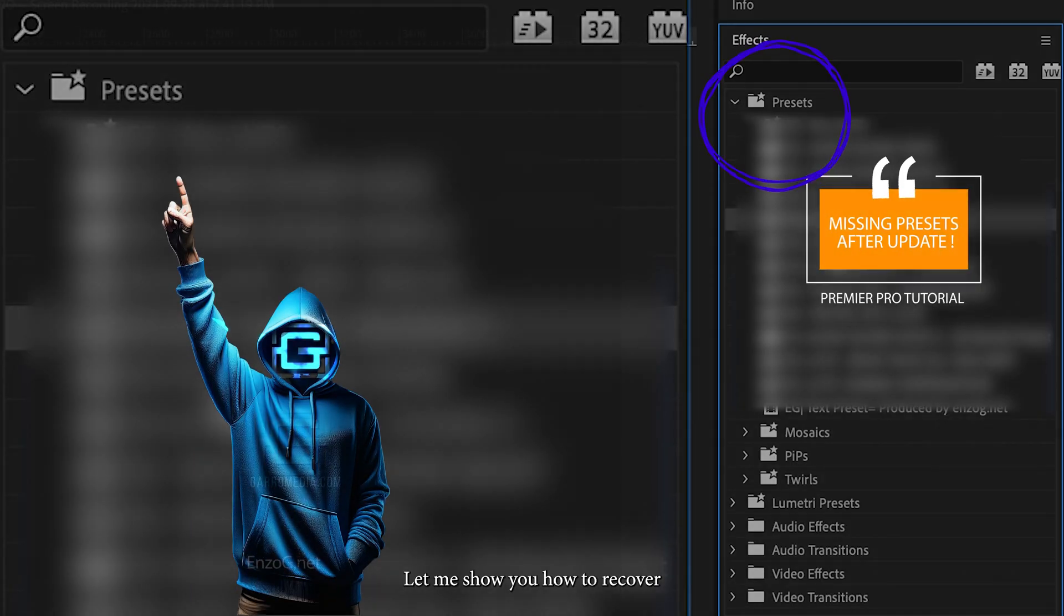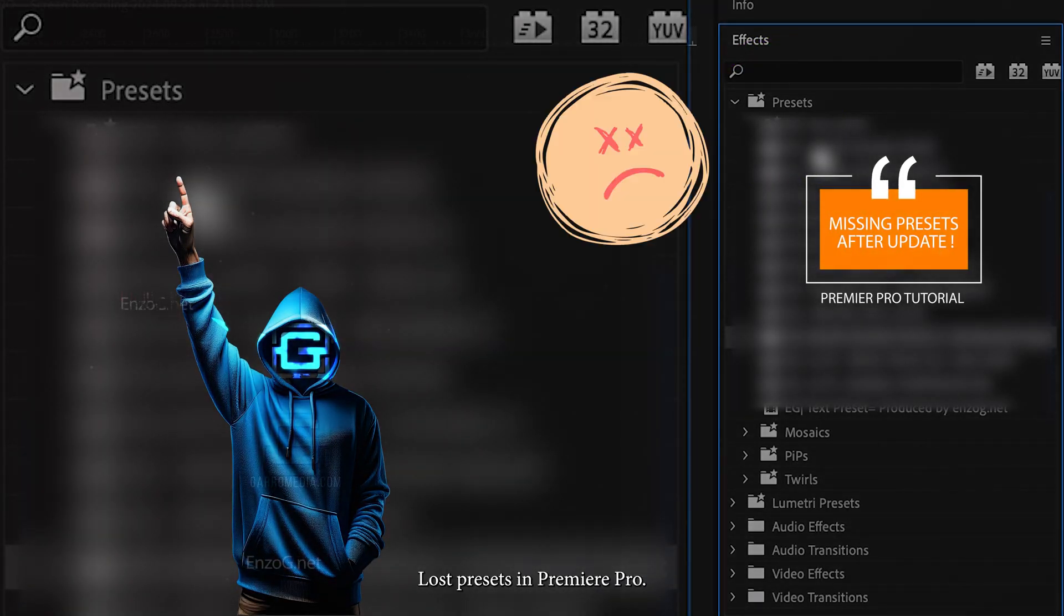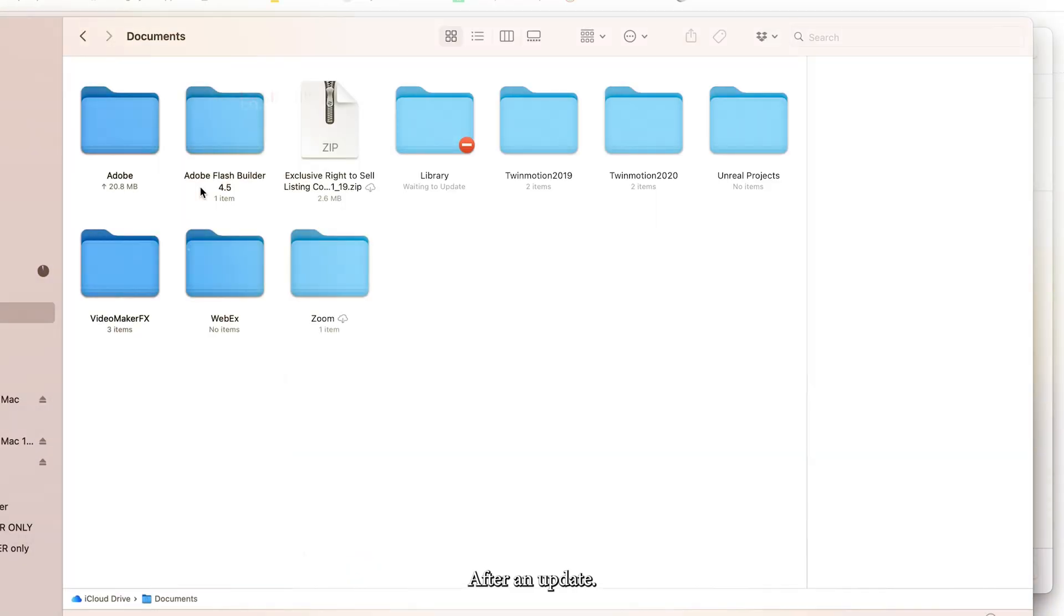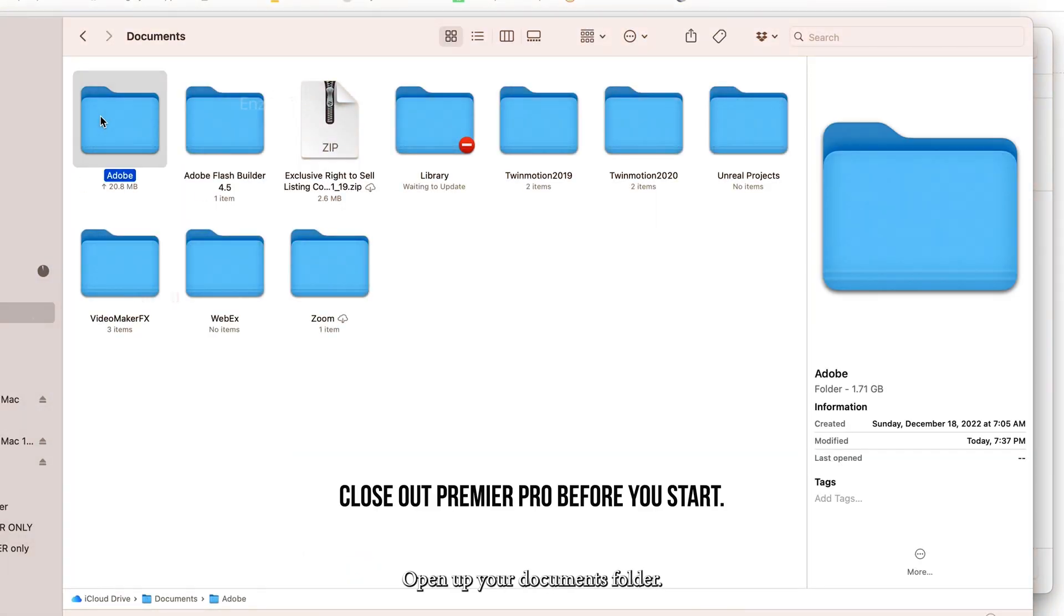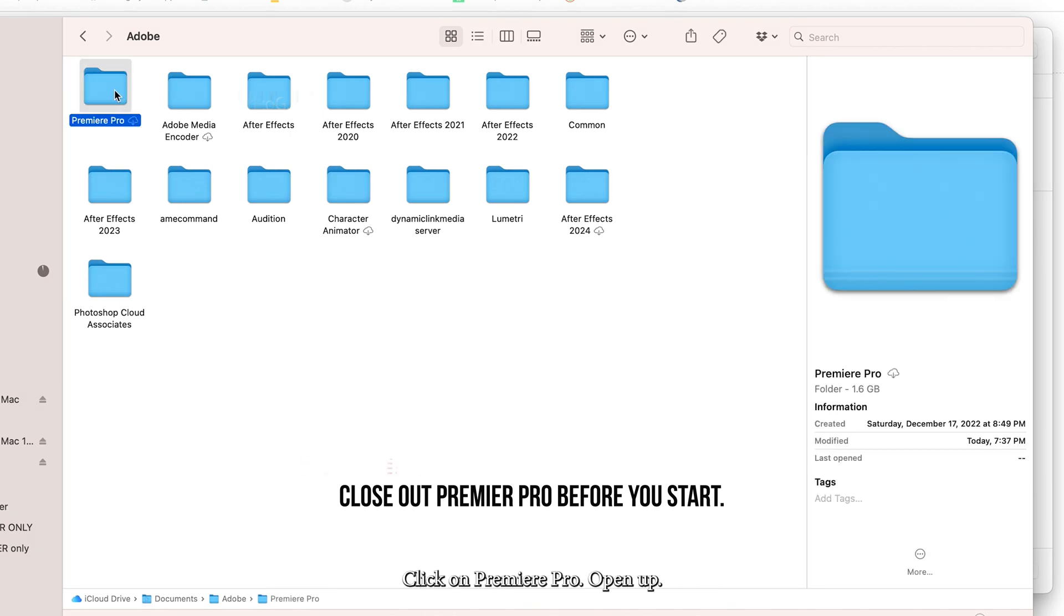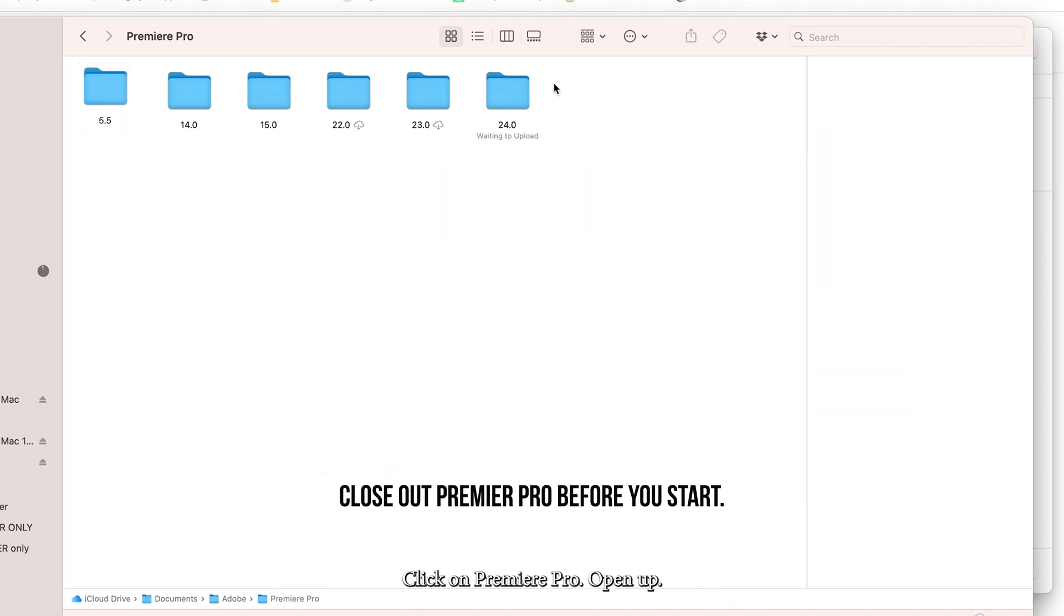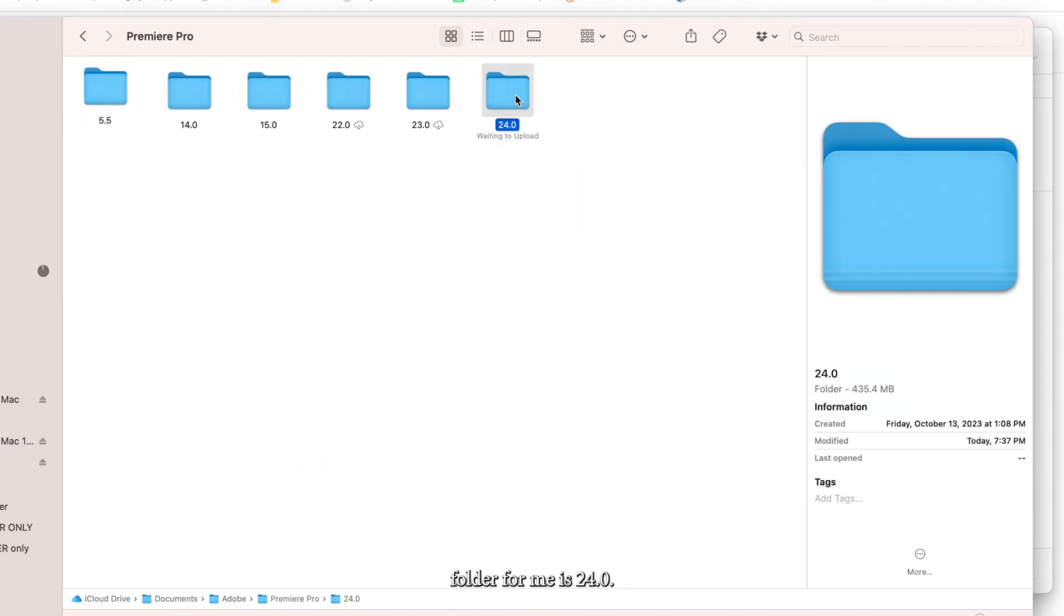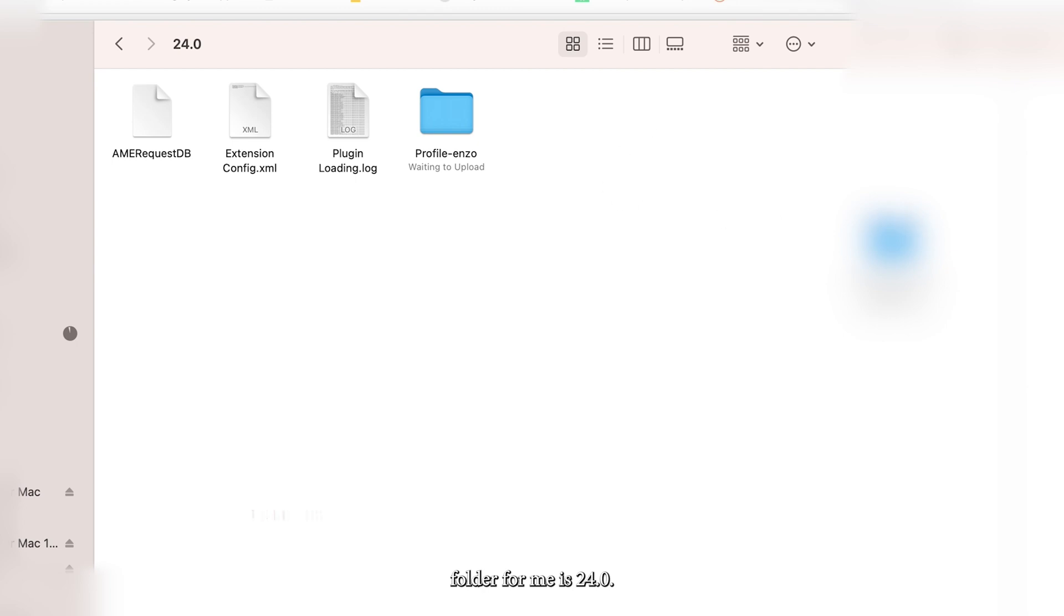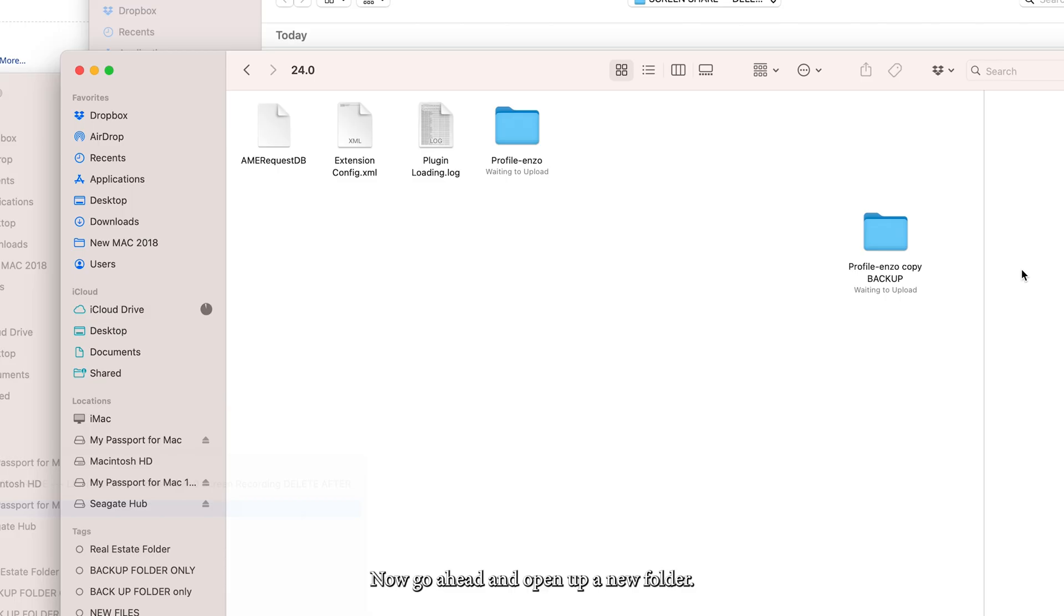Let me show you how to recover lost presets in Premiere Pro after an update. Open up your documents folder, click on Premiere Pro, and open up your latest version folder. For me, it's 24.0.